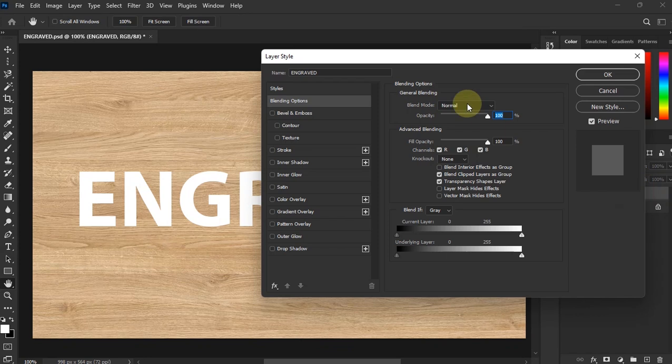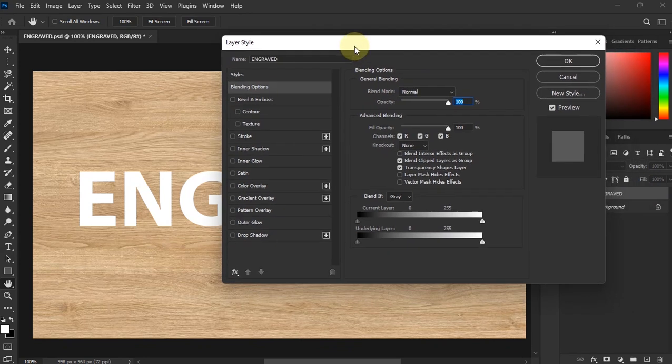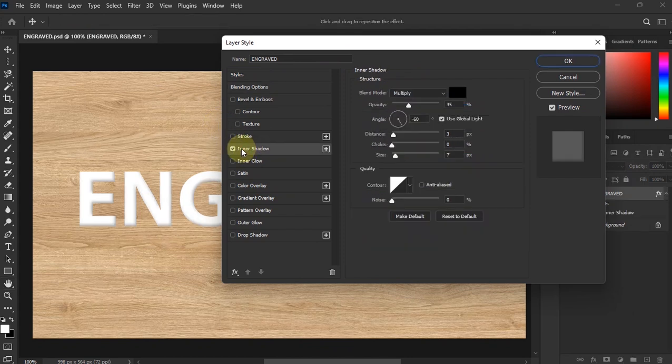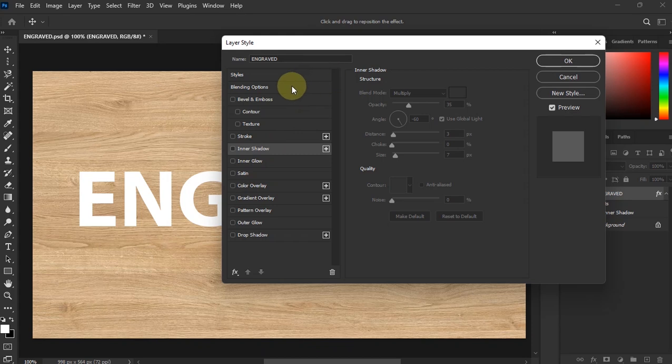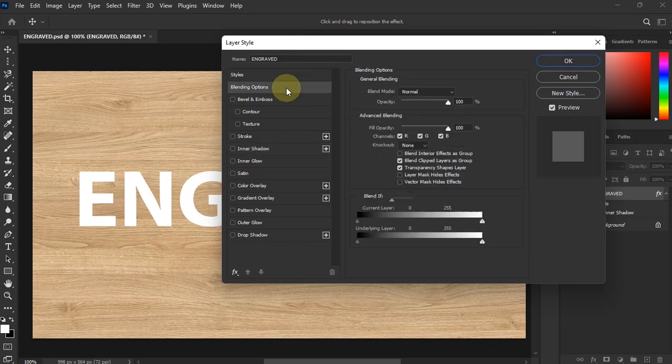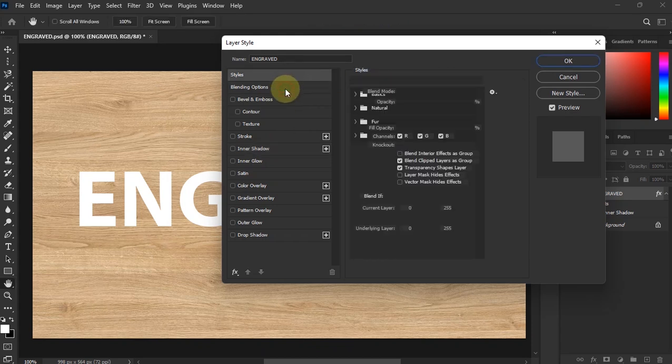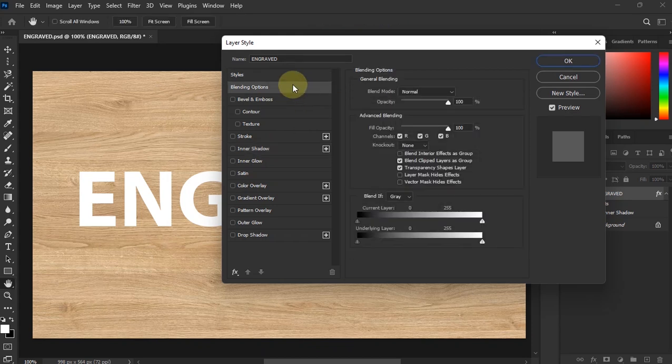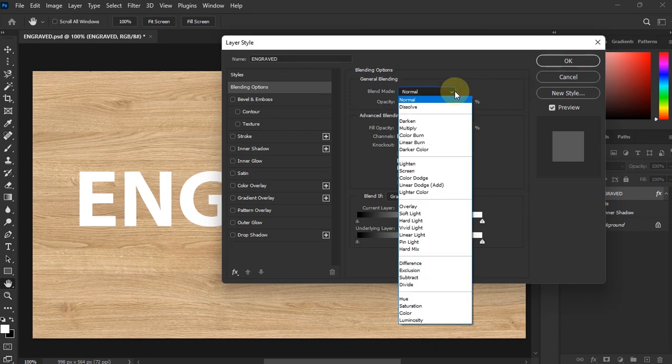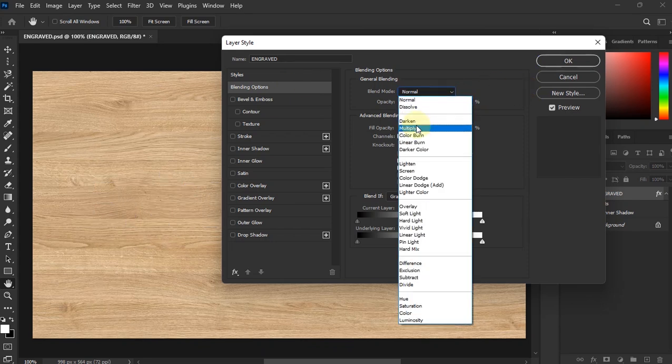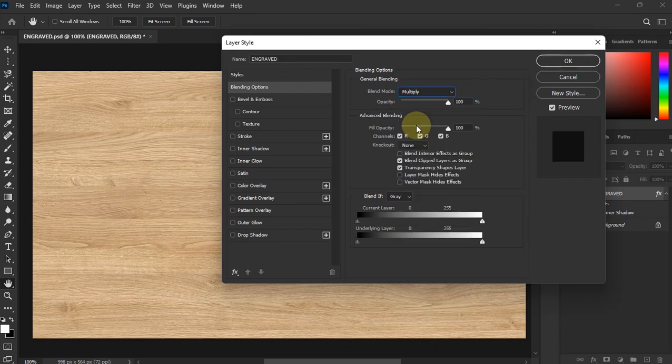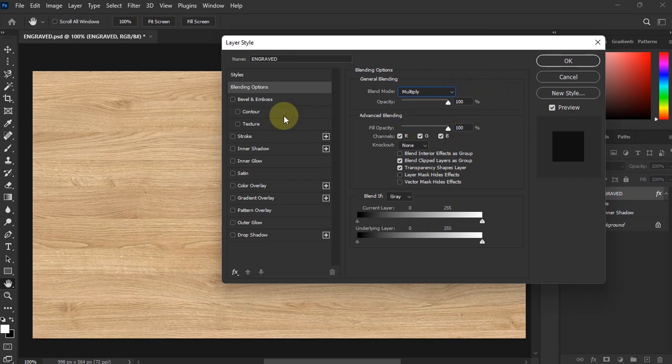So now what we're going to do is let's start with... wait, before we go there, we are still over here on Blending Options. This is how it opens first. Let's go to Multiply. What happened to the text? I know, we'll come back to that one.